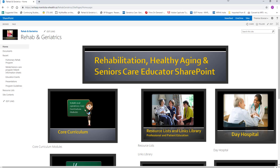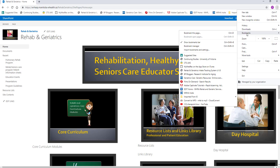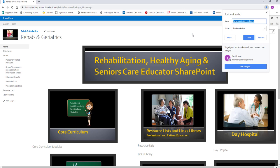If I'm using Chrome then I have to go up to these little three dots up here, and if I click on these three little dots I get bookmarks as an option. I'm going to click bookmarks and then go over to bookmark this page, and it gives it a name — rehab and geriatrics — you can rename it whatever you want to call it.